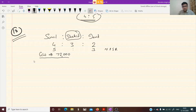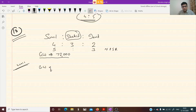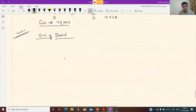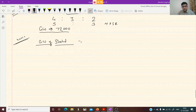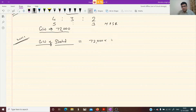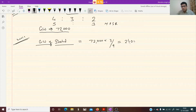First we calculate the goodwill of Shahid. In 72,000, Shahid's share is 3 by 9, so 72,000 multiplied by 3/9 gives us 24,000. This is Shahid's goodwill. Now who will give this 24,000 to Shahid?